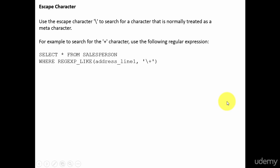In this session, let's learn about escape character. So far we have used various meta characters to form a regular expression. What are the various meta characters we used? We used dot, plus, star, right?